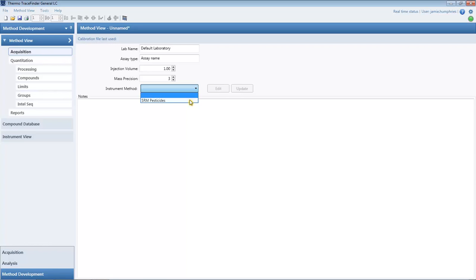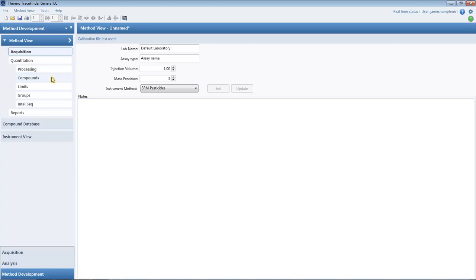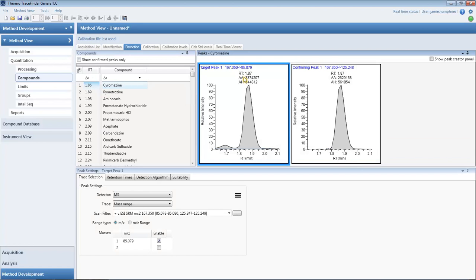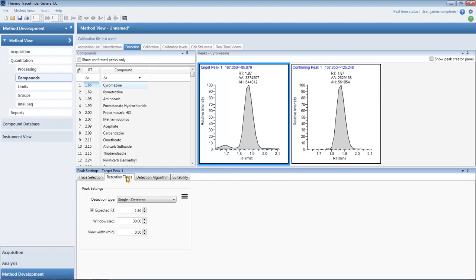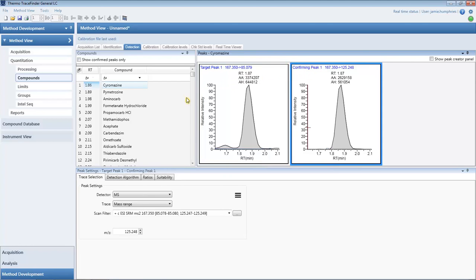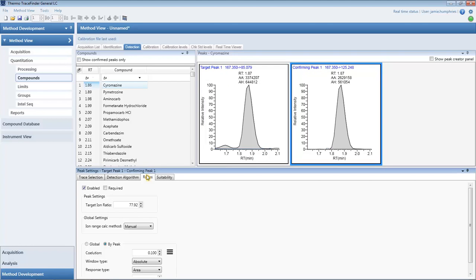The auto-filled processing parameters are in the compounds tab. We can check the compound information provided by the compound database. The peak shape, retention time, and confirming ion ratios are imported from the raw file.